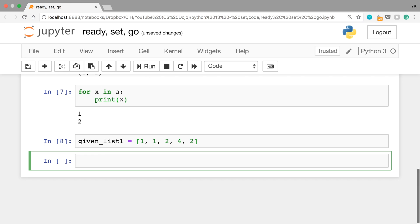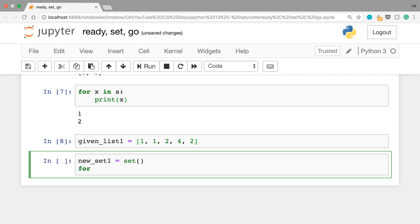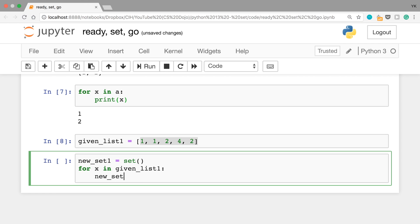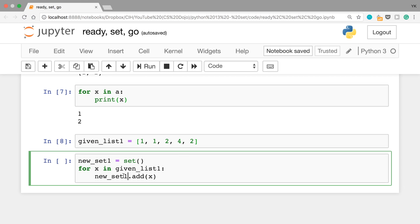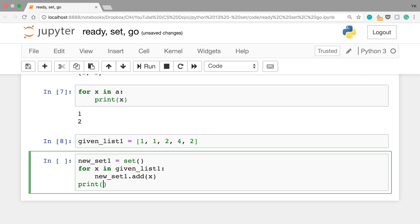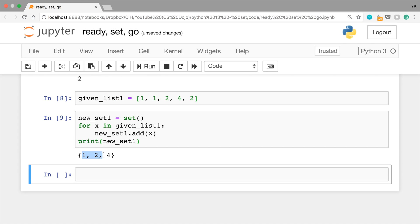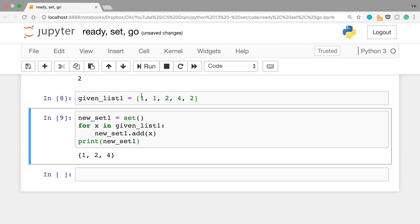To do that, first create a new set by writing 'new_set_1 = set()'. This creates an empty set. Then go over each element in the given list by writing 'for x in given_list_1: new_set_1.add(x)'. We're saying we want to add each of these elements — 1, 1, 2, 4, and 2 — to this new set. Then print new_set_1. We'll get 1, 2, and 4, because this set automatically rejects any duplicates.